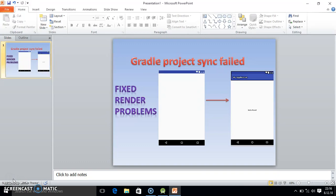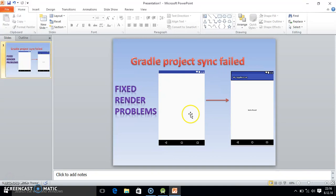In this tutorial we will see how you can solve the error. So generally what happens if you start Android Studio, many programmers get an error like this: a blank screen problem in Android Studio.